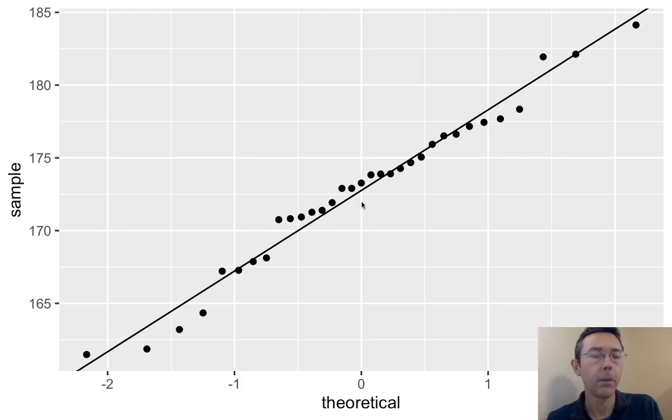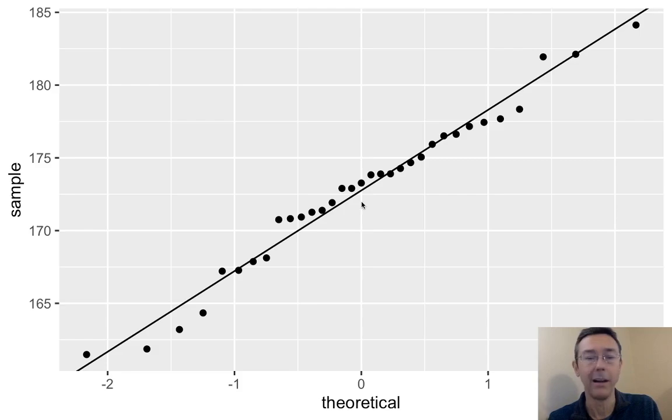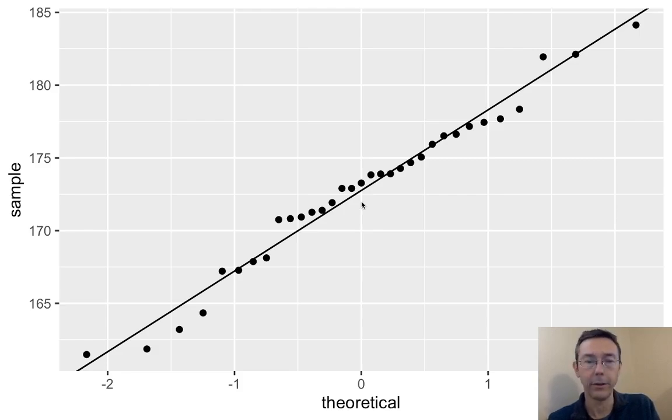Remember that ANOVA is robust against non-normality, so this should definitely be close enough.